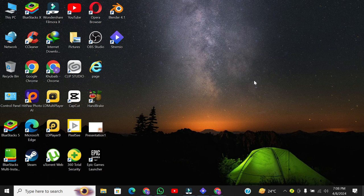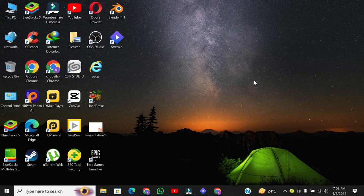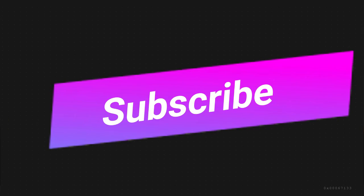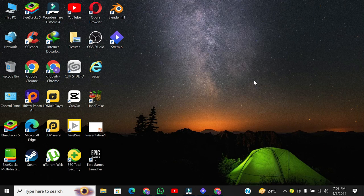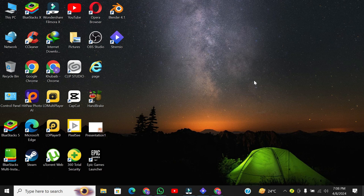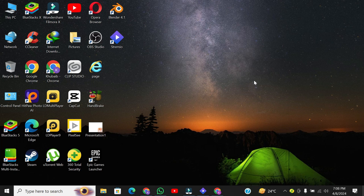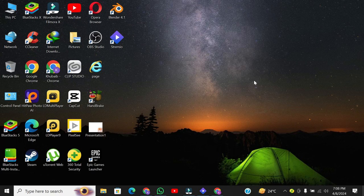If you found this tutorial helpful, don't forget to leave a like and subscribe to our channel for more Stremio tips and tricks. Thanks for watching, and happy streaming. I will see you in the next video. Have a nice day. Bye.